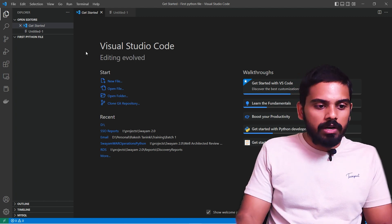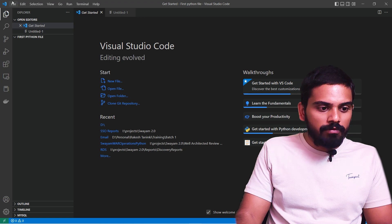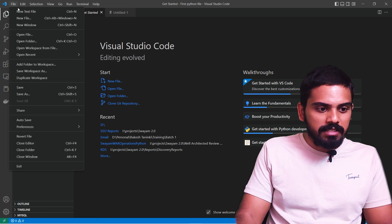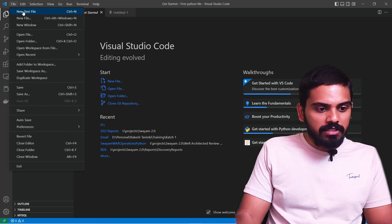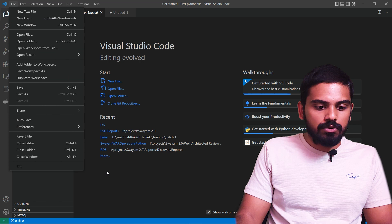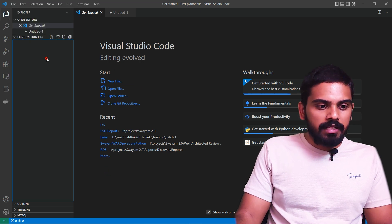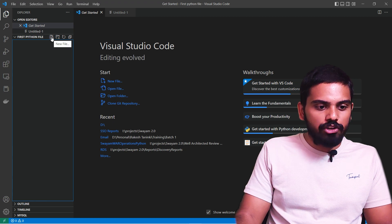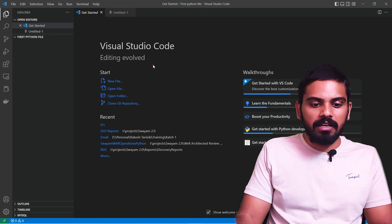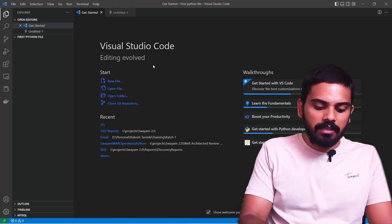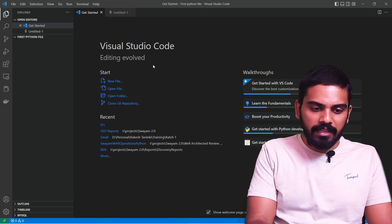Once VS Code is open, there are a lot of options. Click on the top of the file area. You can create a new text file or new file using the plus icon in the panel, or use Ctrl+N to open a new file.